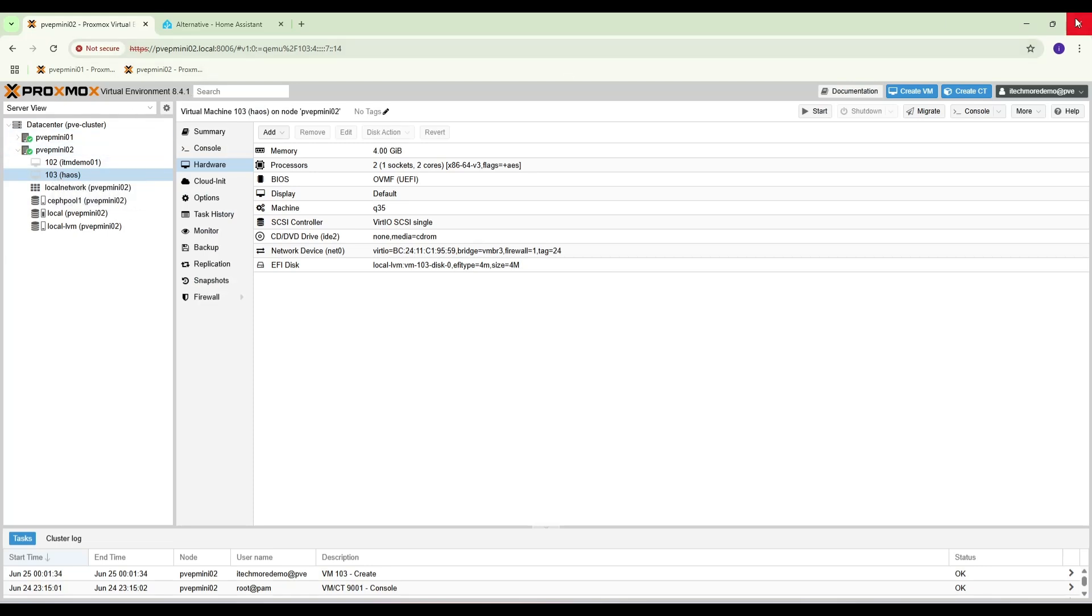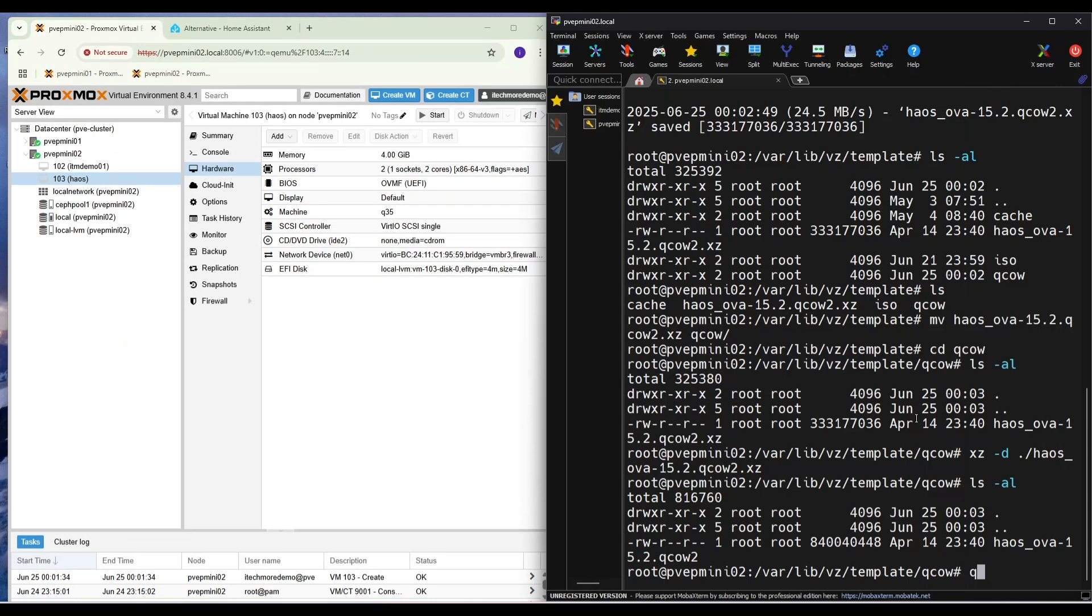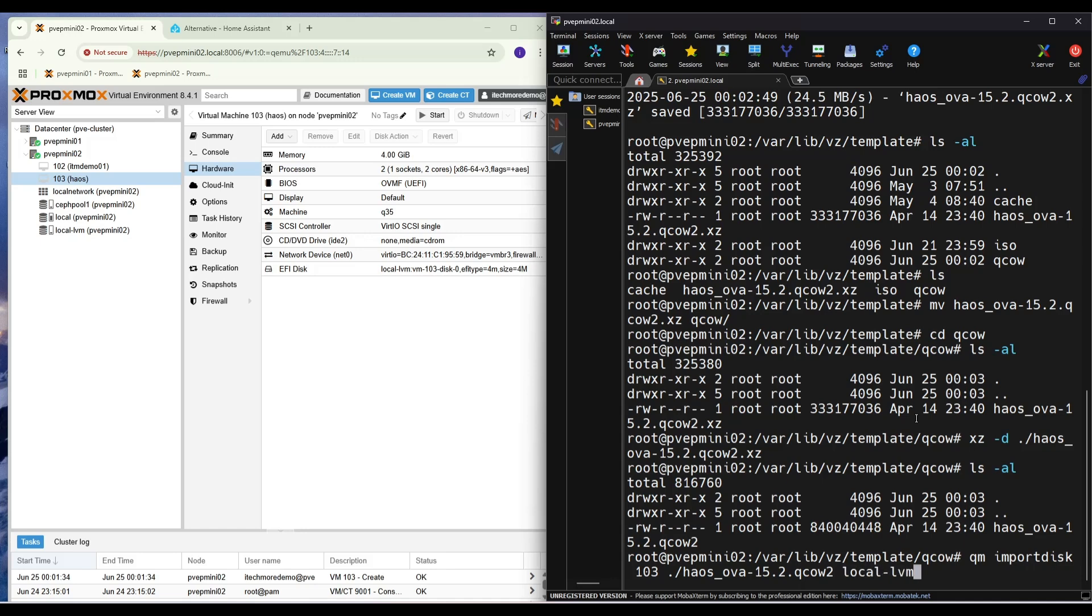So let's import: qm import disk 103, Home Assistant OS, and then local-lvm. Importing disk. Successfully imported disk.